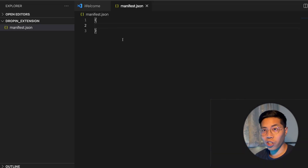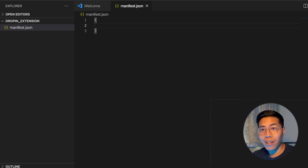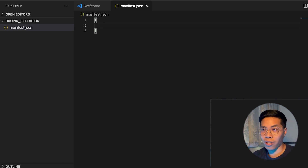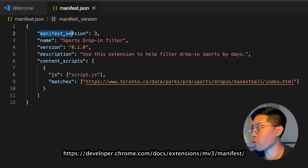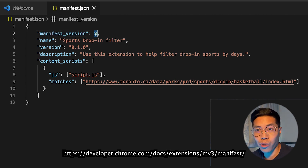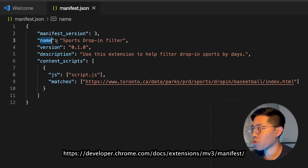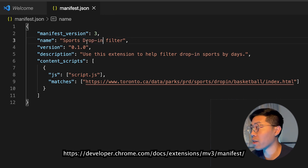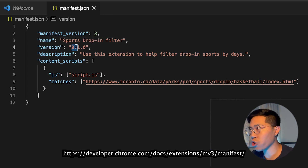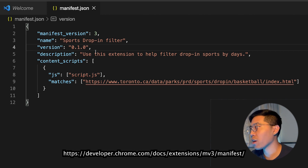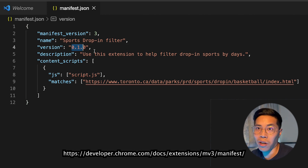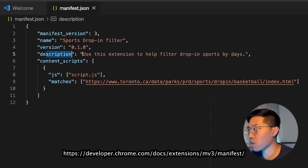Basically, this file will contain JSON, which is basically a dictionary that stores key-value pairs. So inside this file, I'm going to copy some stuff that you're going to copy. First, we have manifest_version, which is 3, which is the current supported version for Chrome extensions. Next, we have the name, which is the name of the extension. And here we have the version, which is 0.1.0. And as you develop your extension, you can increase the version number for each incremental upgrade. Next, we have the description, which explains what your extension does.